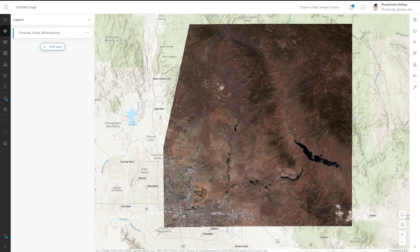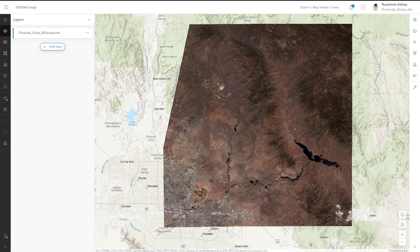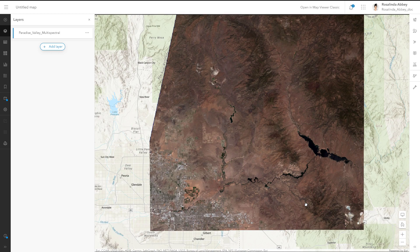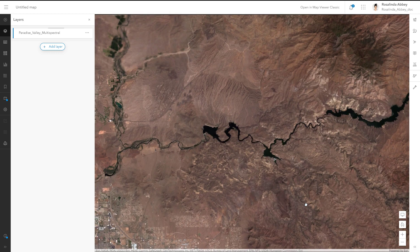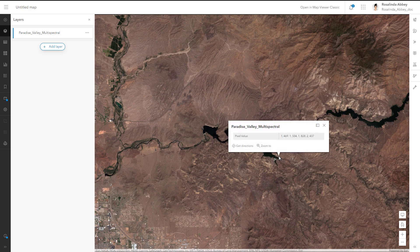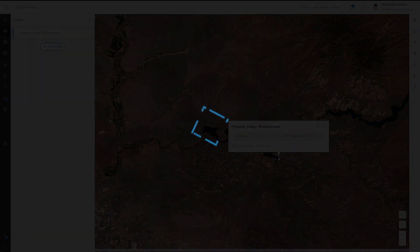Tiled imagery layers are static image tiles that you create from one or more image files. When the files are copied to ArcGIS Online during publishing, they're stored in a single cloud raster format image.